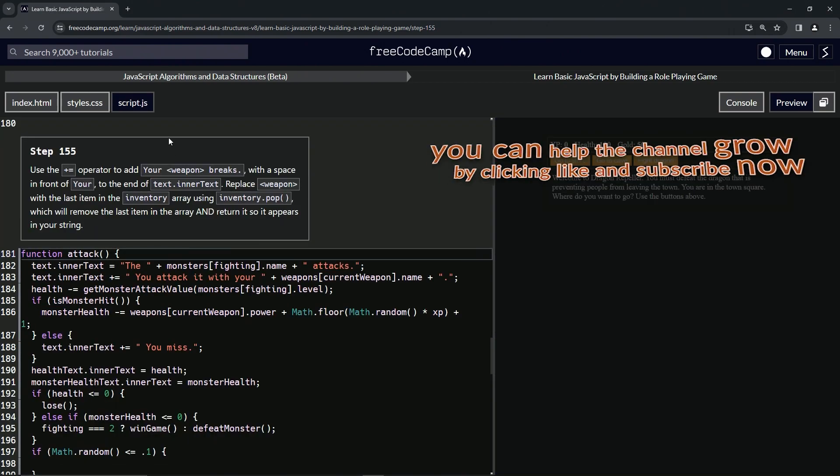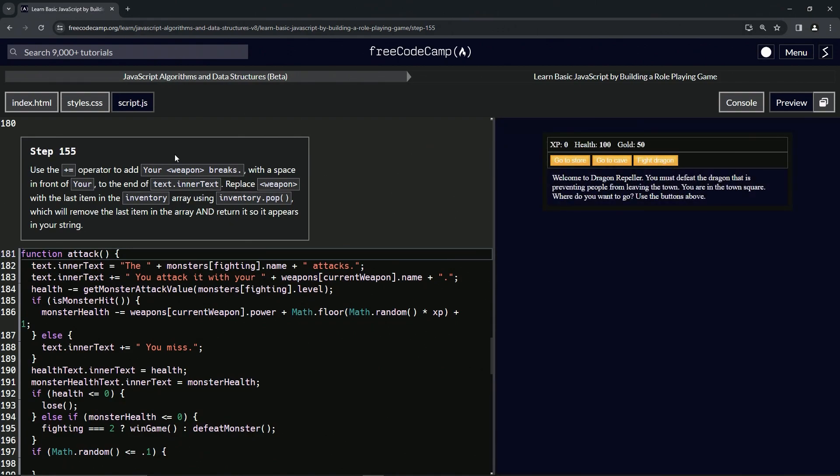All right. Now we're on to step 155 and we'll see you next time.